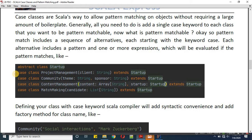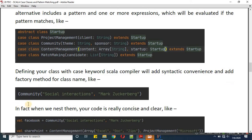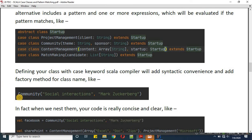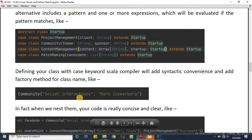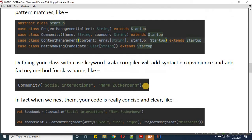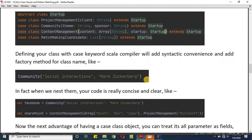The advantage of having case classes is you don't need to use the 'new' keyword with them. We can directly define a class object — for example, community — and pass two arguments: social interaction and Mark Zuckerberg. That's how we define a case class object.